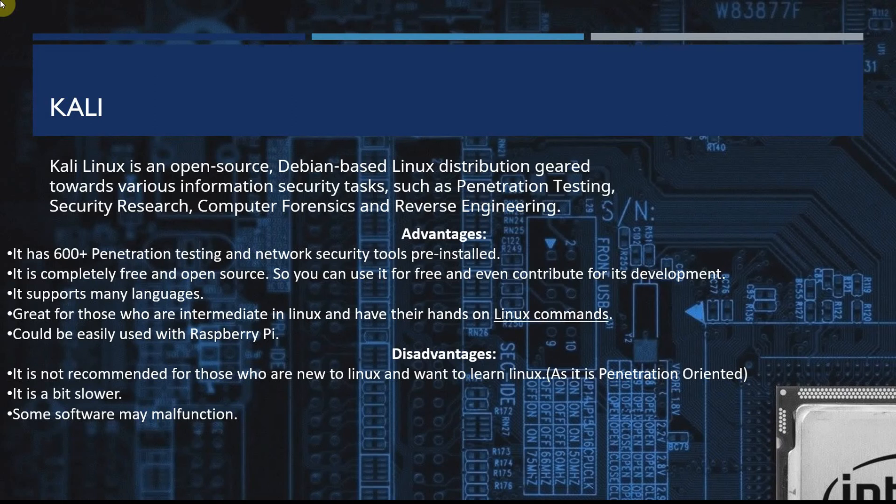Disadvantages: it's not recommended for those new to Linux who want to learn it. It's a bit slower and there's some software malfunction.